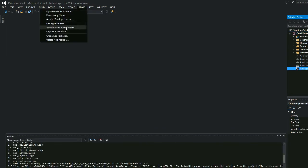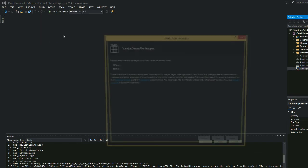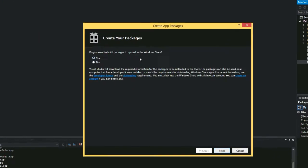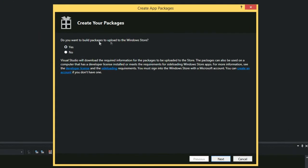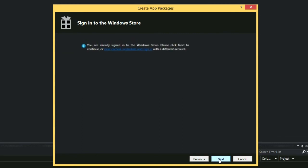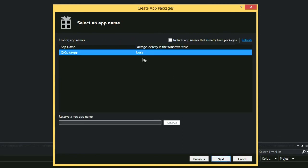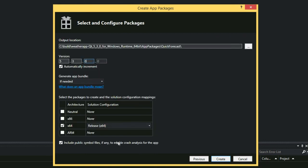Go to store, create app packages, and indicate that you wish to upload the package to the store. Sign in with your Microsoft account. Choose or reserve an application name. Then, customize any packaging settings, such as the application version, and create the package.